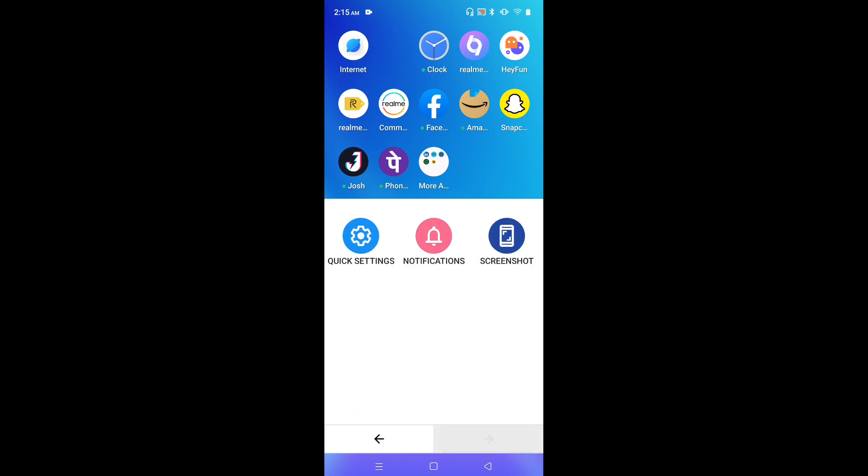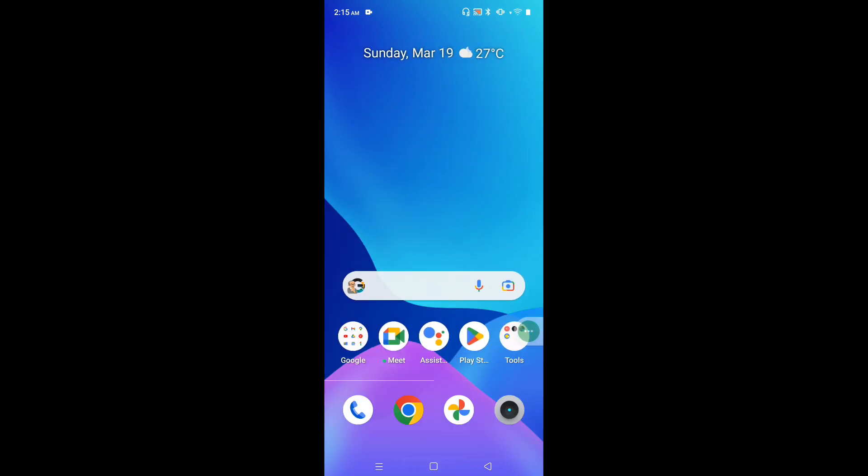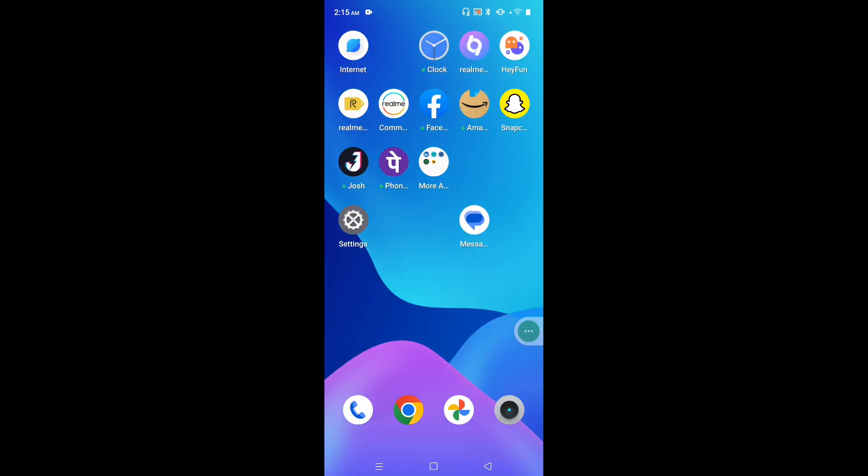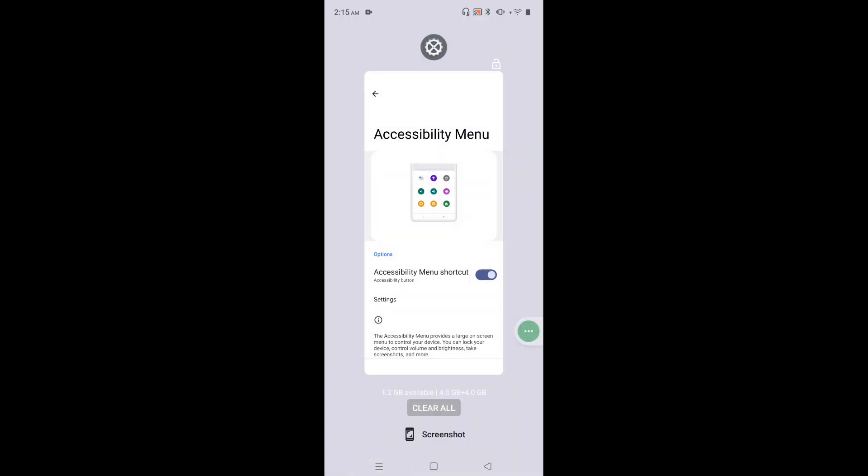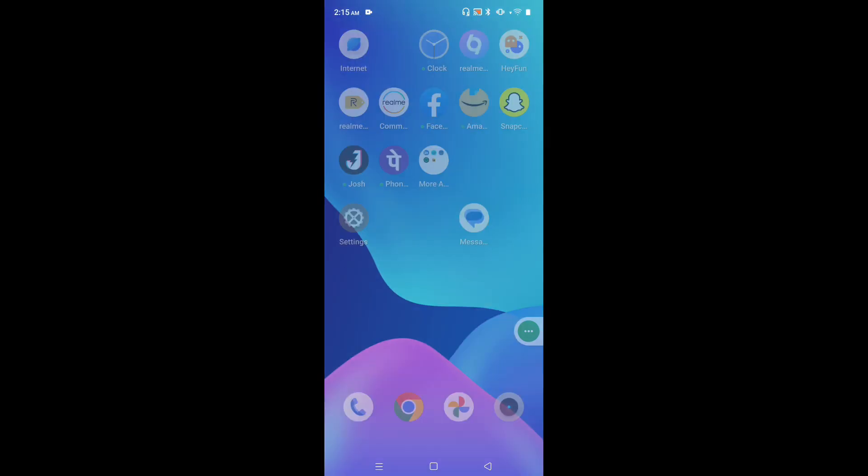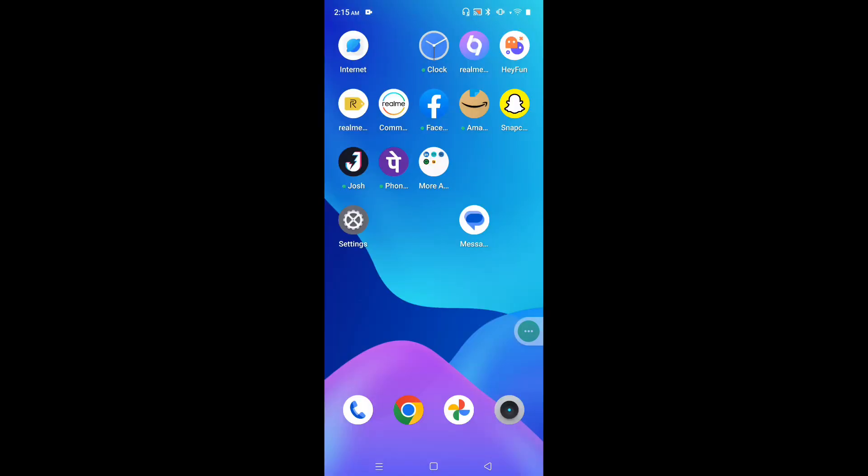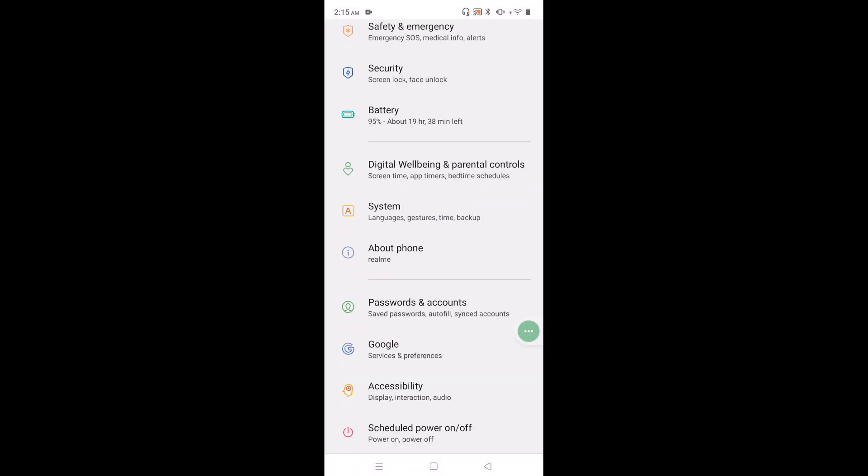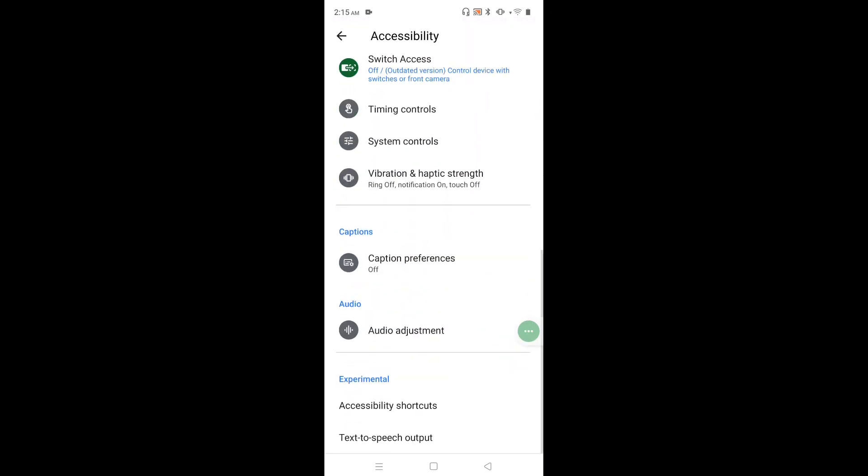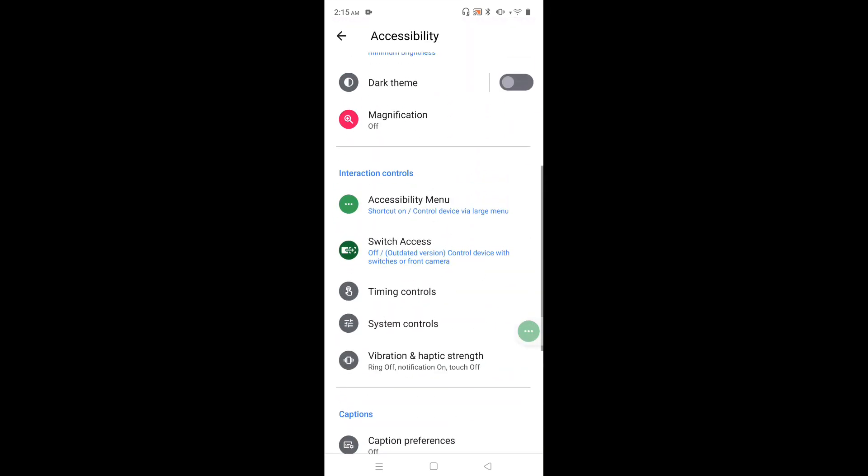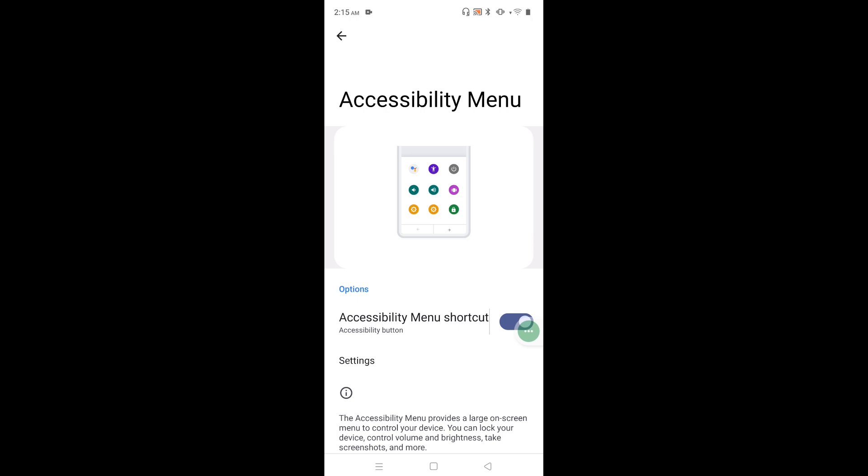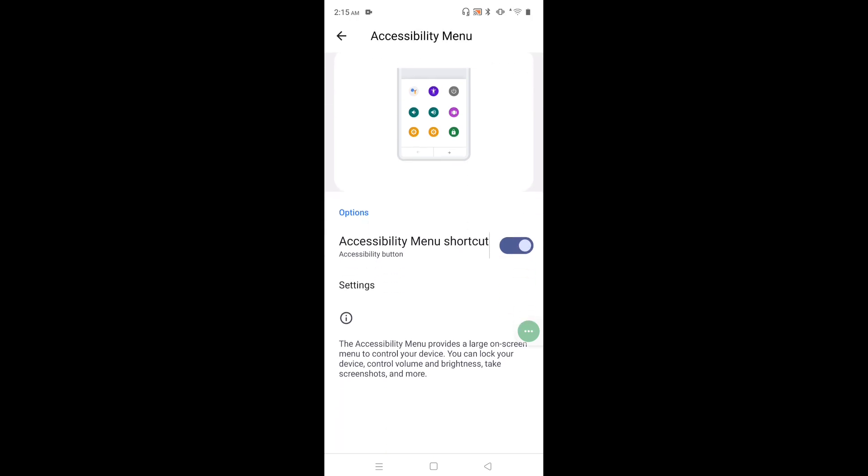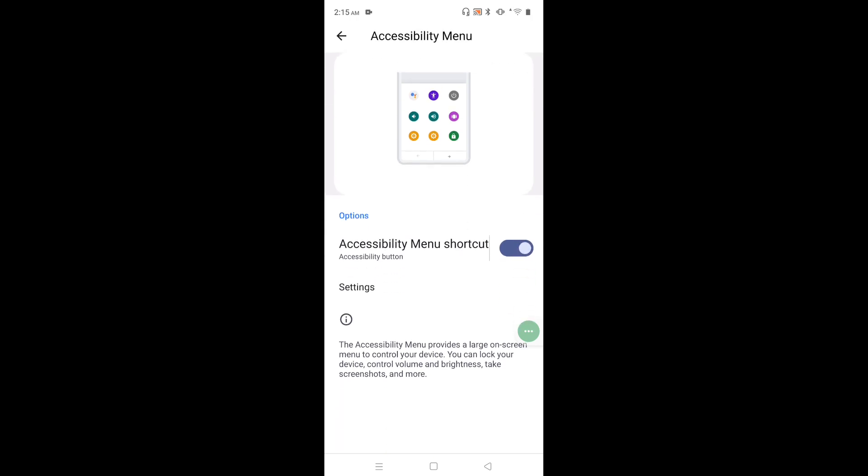Okay, so if you don't want this Accessibility Menu shortcut, again go to Settings, Accessibility, Accessibility Menu. Then we can disable here - just tap here and disable the Accessibility Menu shortcut.